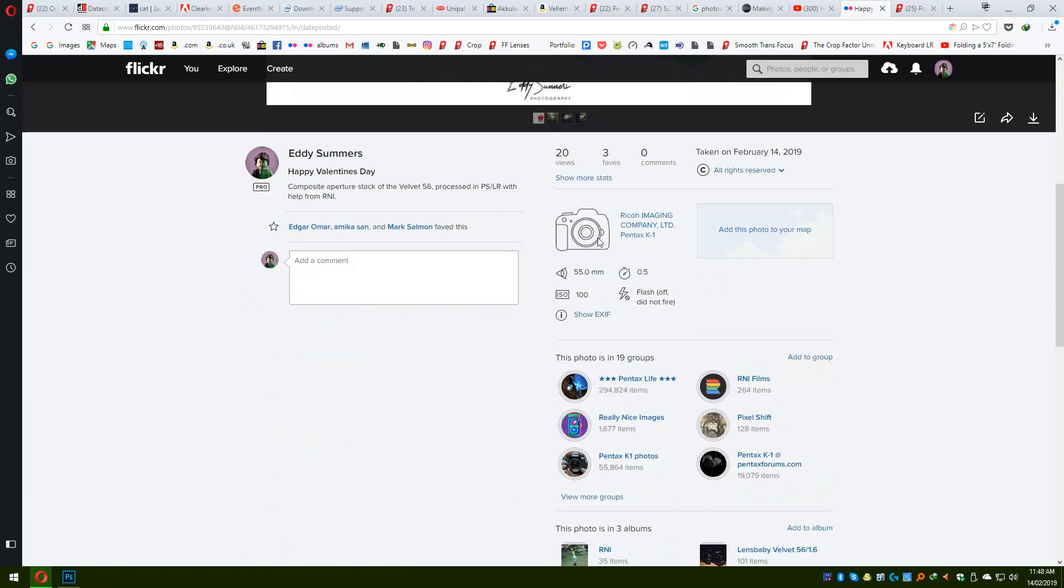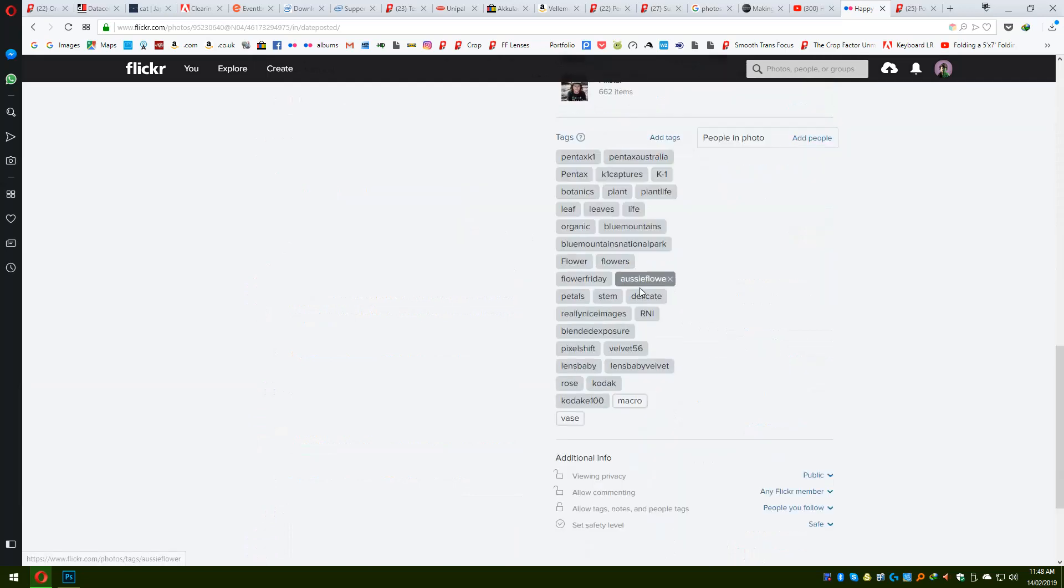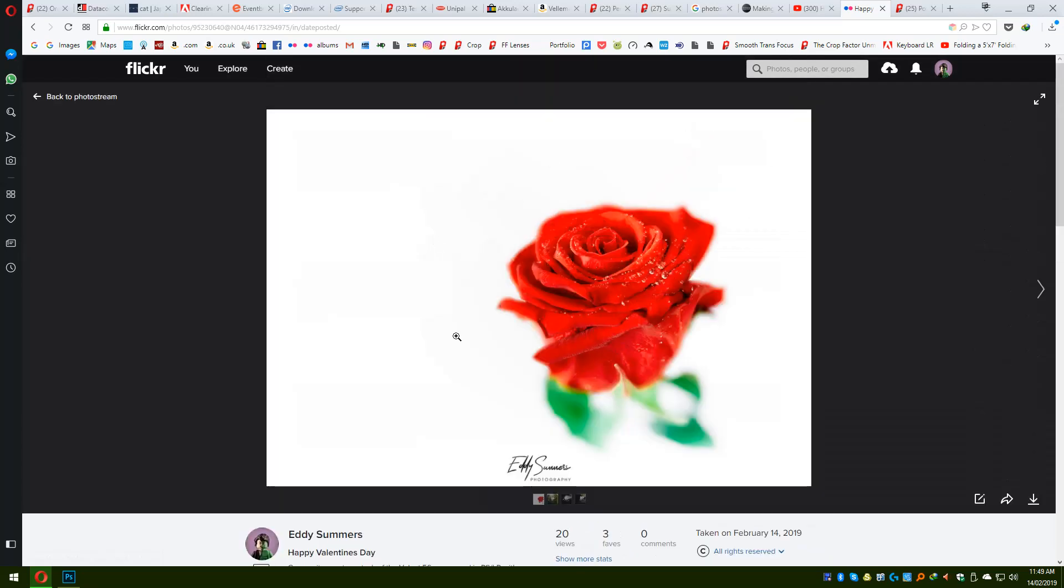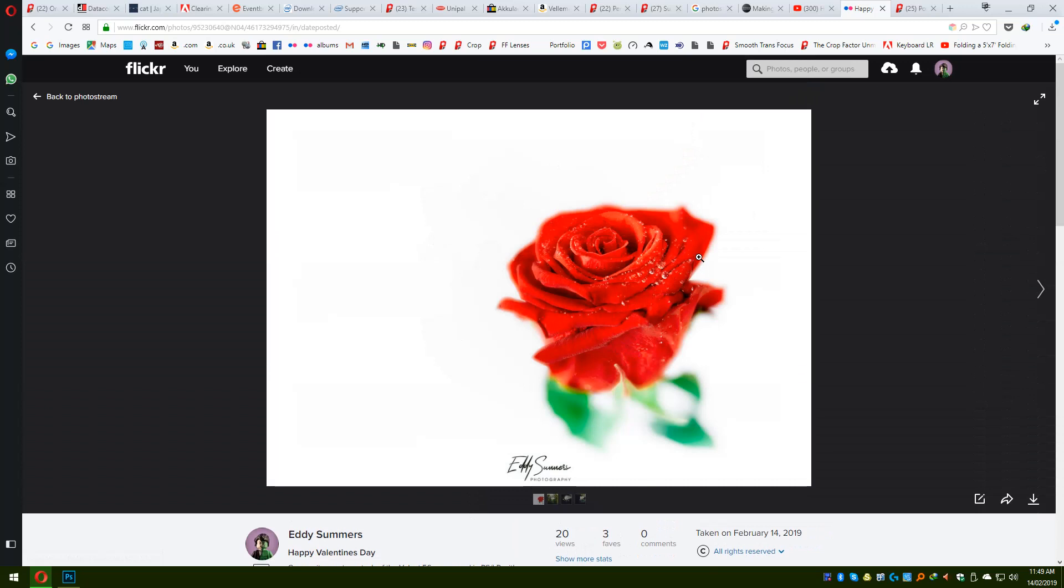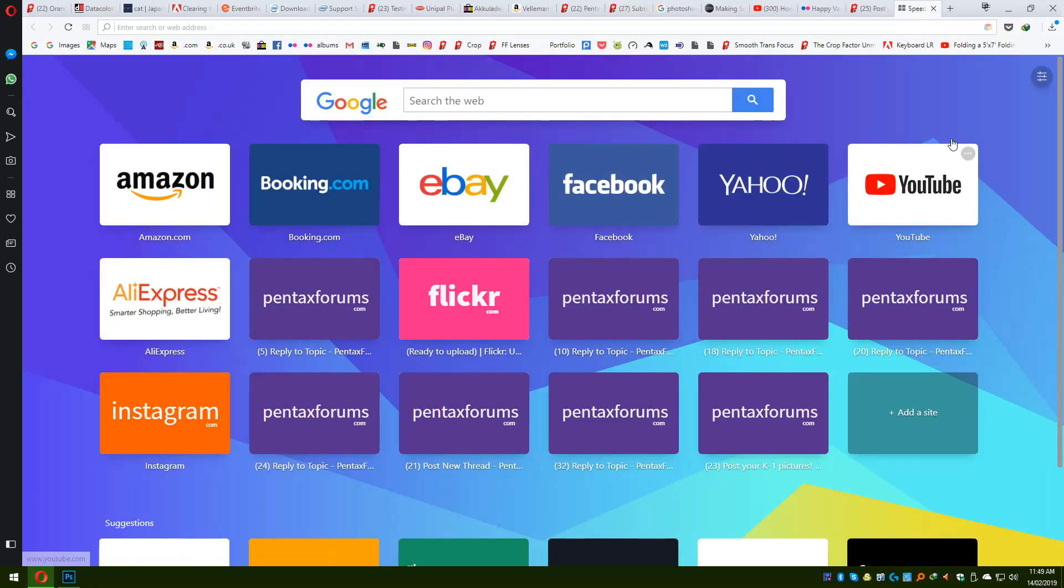So yeah, my Flickr page already has the tags that I used for the shot. It's all sort of there already. So the next process is I hit a new tab and I'm going to go to my Instagram page.